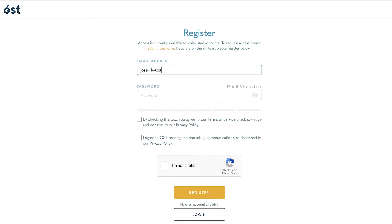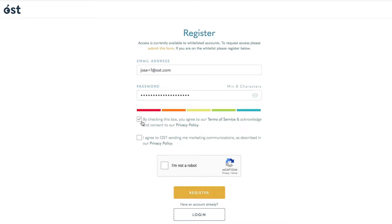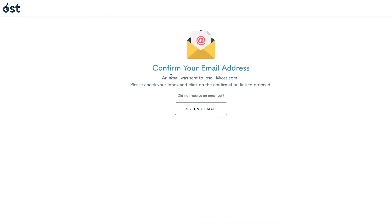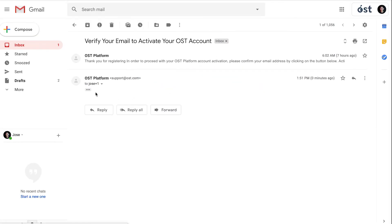you will enter an email address associated with your whitelisted business domain and create a password. You must read and agree to the terms and conditions before clicking register. Once you click register, you will receive an email asking